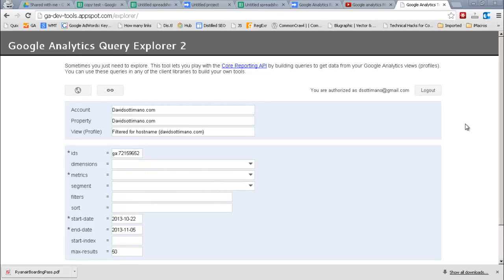You can request anything you want from the API and download it directly to a TSV if you like. You don't even have to import it to Google Docs and use a magic script.